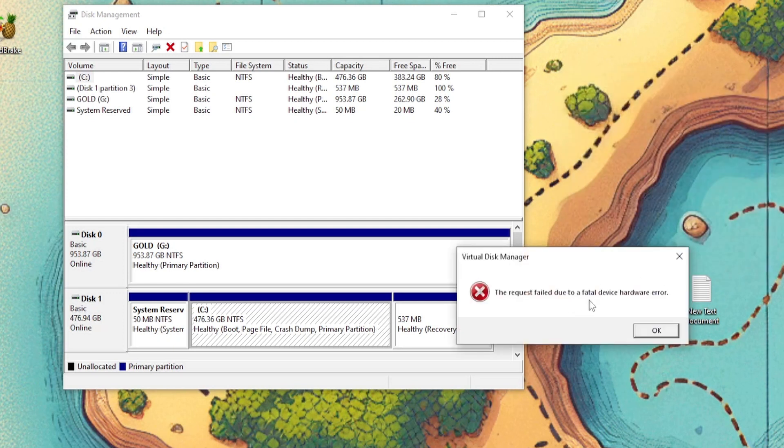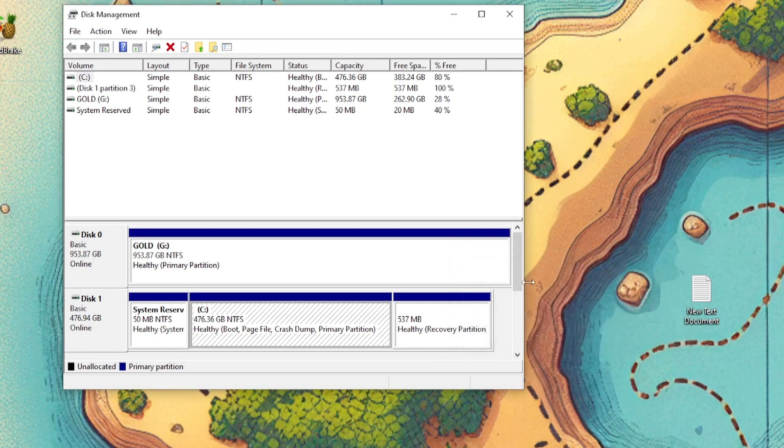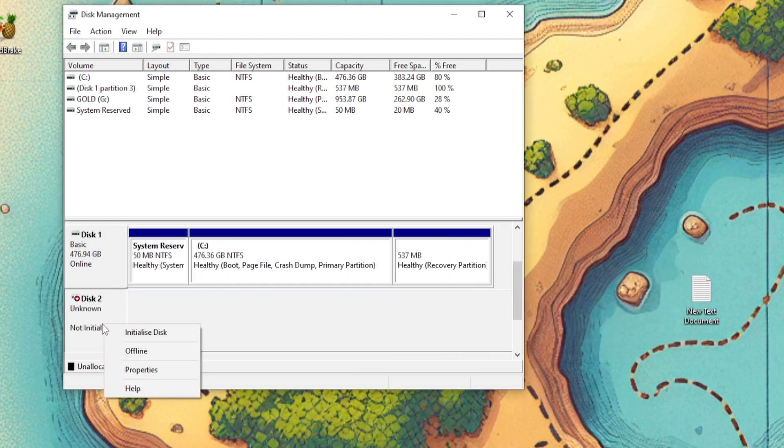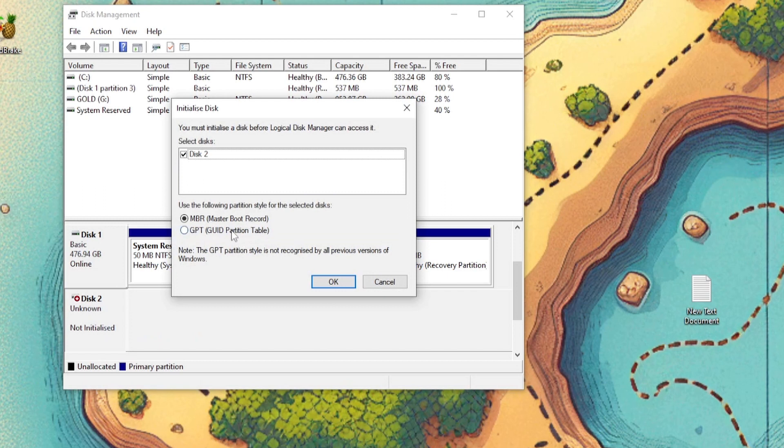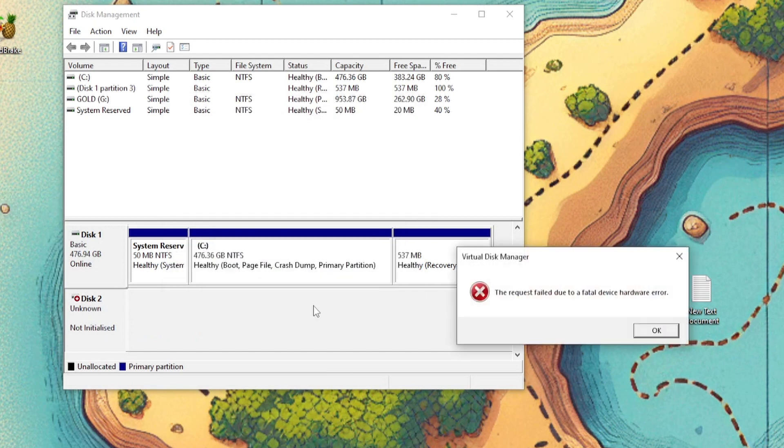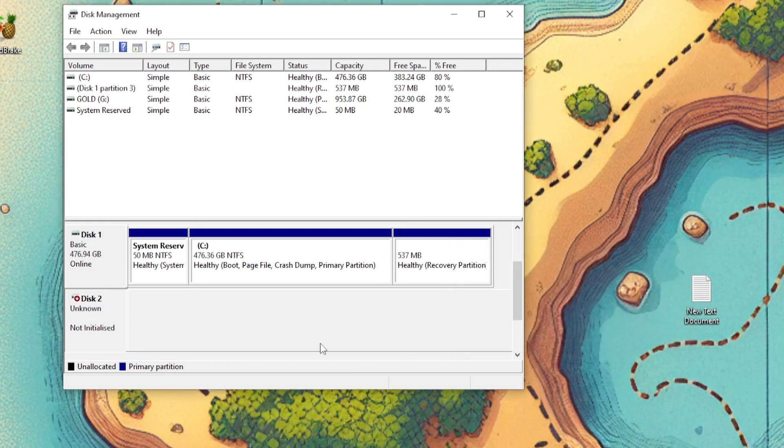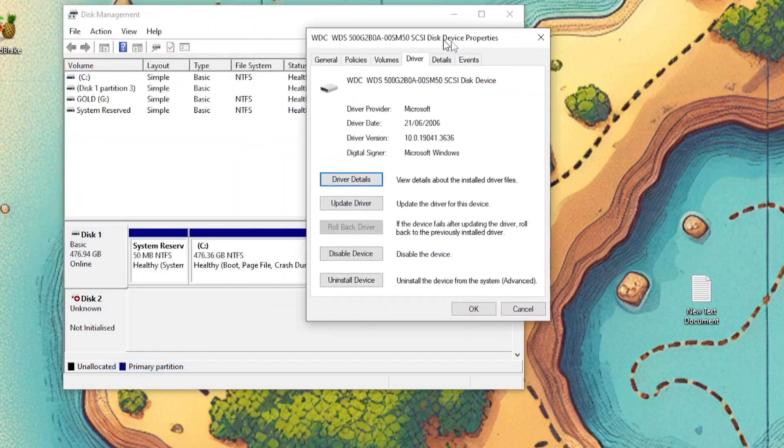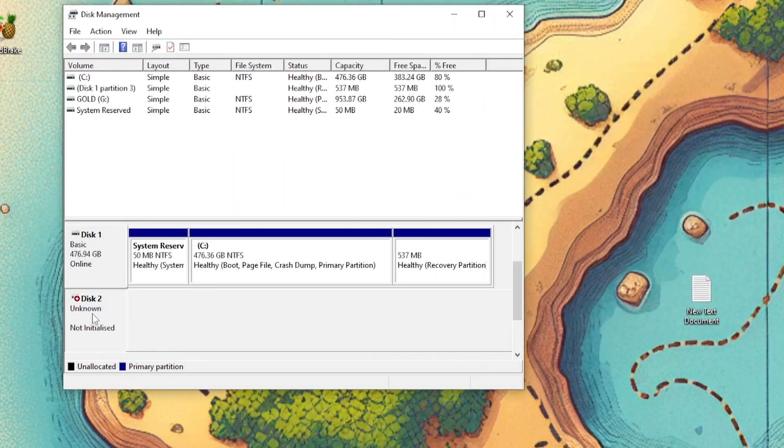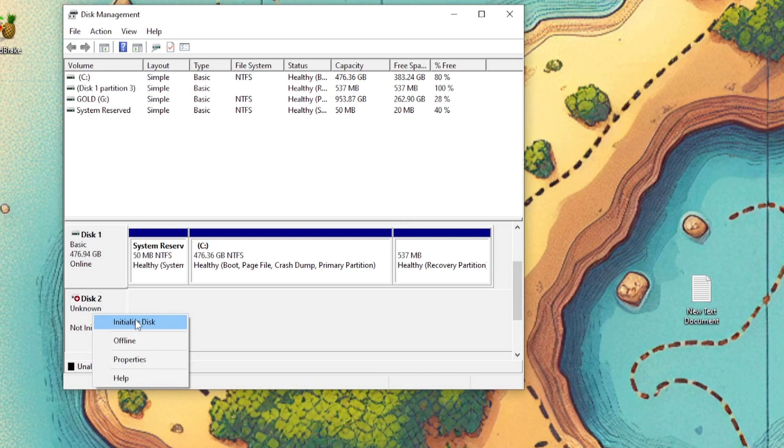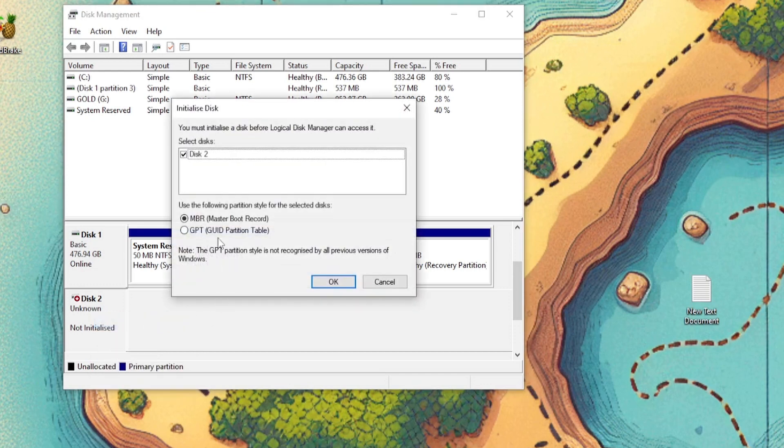To request fail due to fatal device hardware error. OK, so can I initialize it and use GPT? Nope. I guess this device is pretty much dead. Unless I can somehow initialize it in another way. But currently this is not possible.